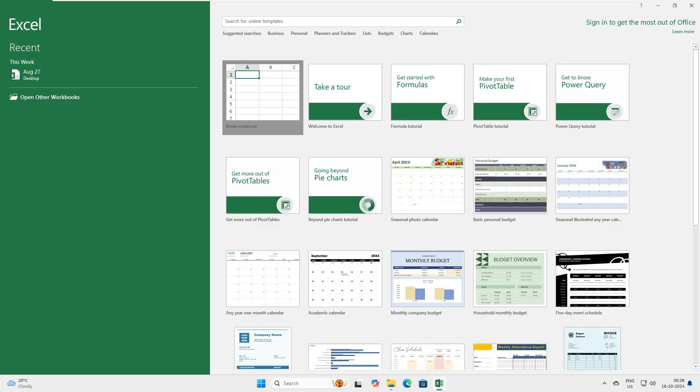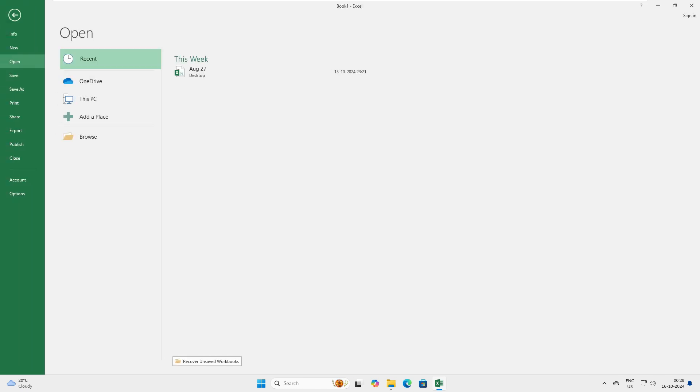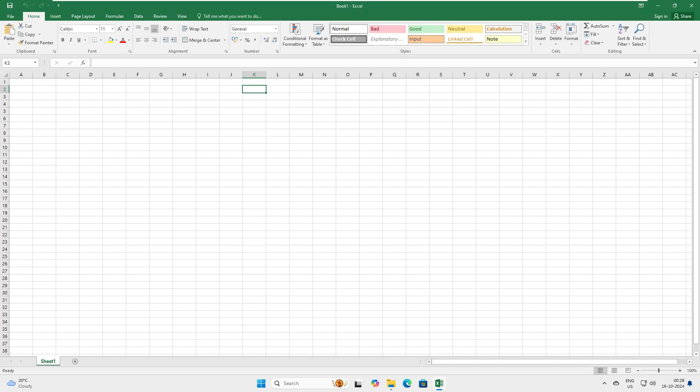Let's close this one and see how Excel looks. Here is Excel. The similar way you can go to any application, Word or Excel, go to Account and activate the license.